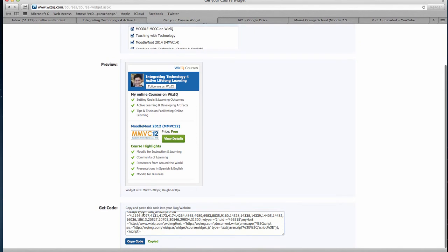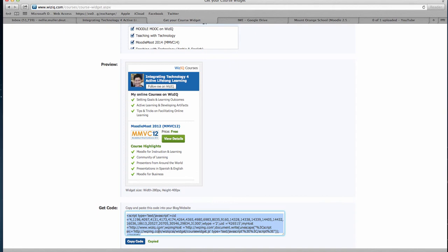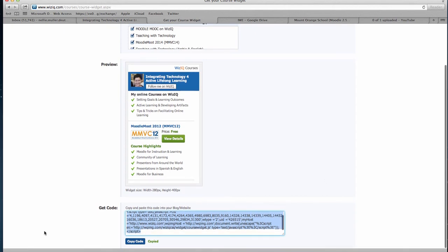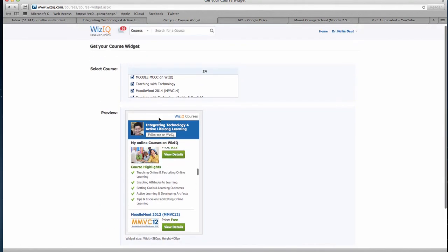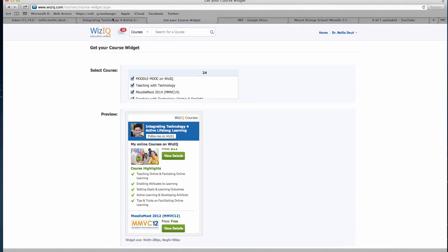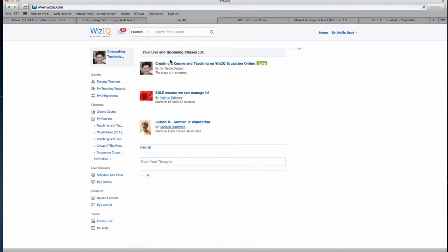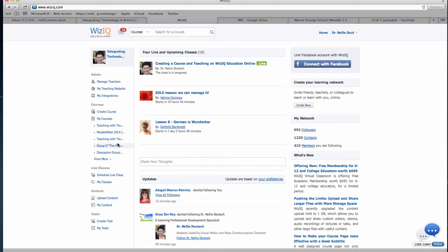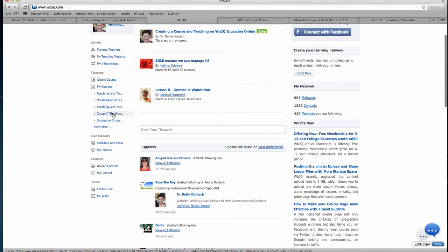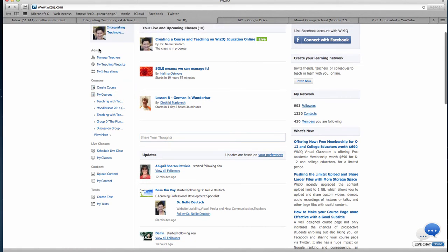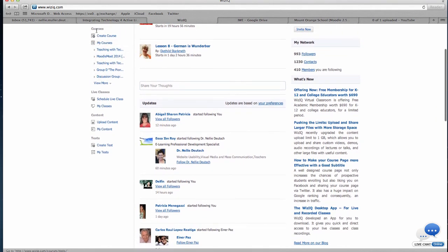What you do is copy the code and add it to your blog in the HTML area. I've added this to some of my blogs. So how do we create courses? First, you have to create a WizIQ account for teachers — you can get a free premium account if you're going to use the platform, but if you don't use it, you're going to lose it. On the left you have courses, live classes, content, and tests. I'm going to go into create a course and click on that.